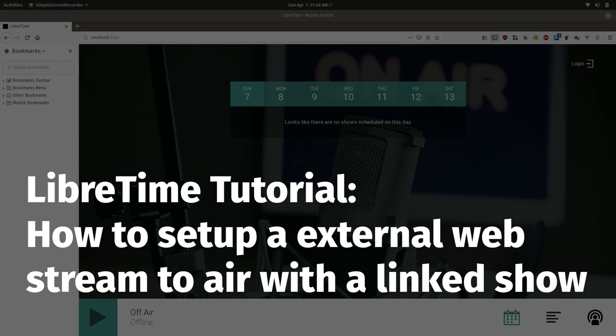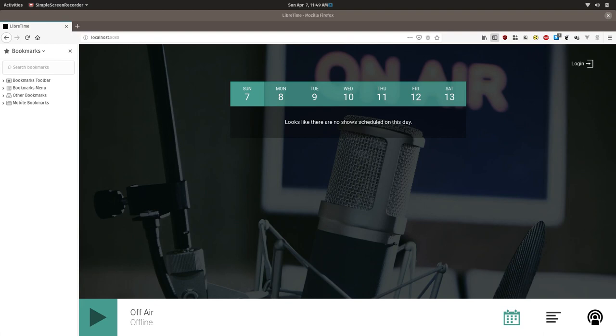This LibreTime tutorial describes how to use the web stream capacity to rebroadcast another internet stream on your station and describes how the linked show feature works. It is primarily intended for program managers or people setting up a station schedule.